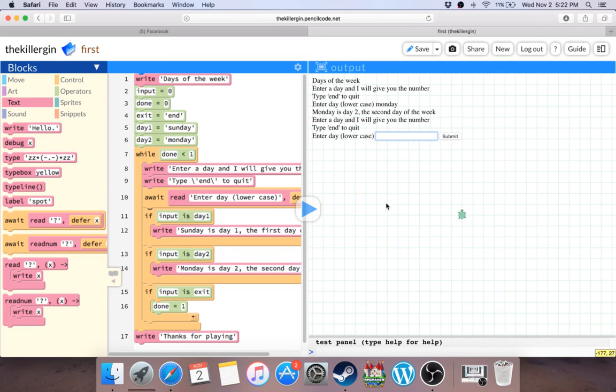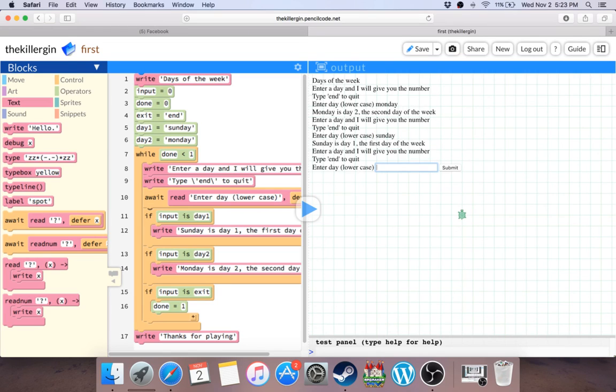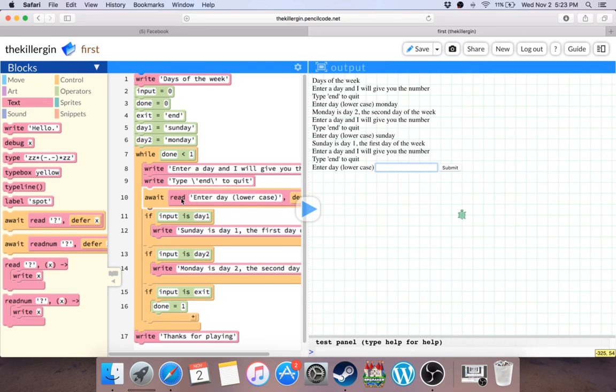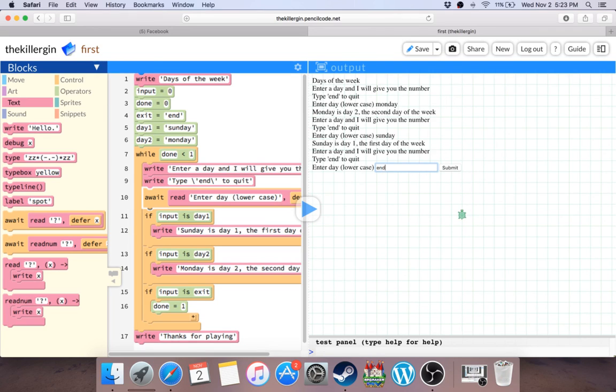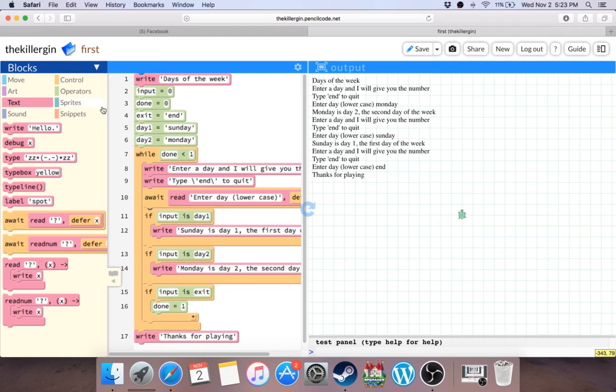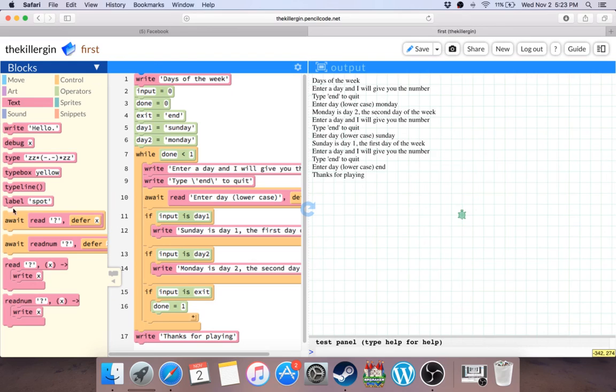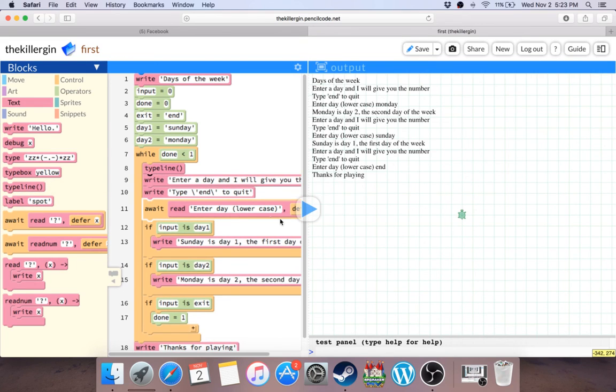Monday, Monday is day two, the second day of the week. Enter a day and I'll give you the number. Sunday, Sunday is day one, the first day of the week. Enter a day and I'll give you the number. What was it, exit? Exit, no, end. End to quit. End. Thanks for playing. There you go. Wow, so awesome. Let's see, type a new line. You know what, we should probably type a new line here. Let's see how it looks. Ah see, it looks a little bit more organized. I like organization.